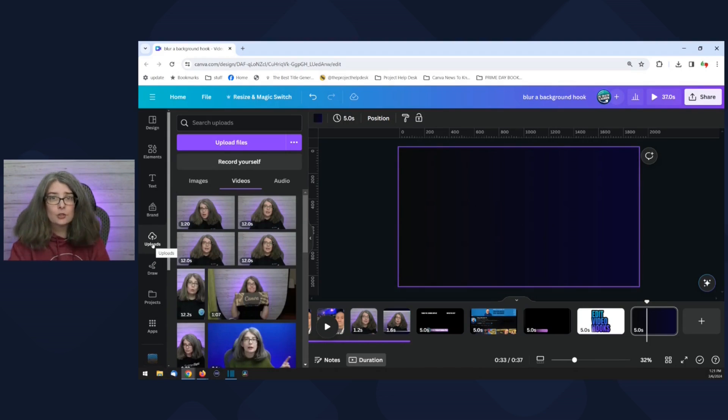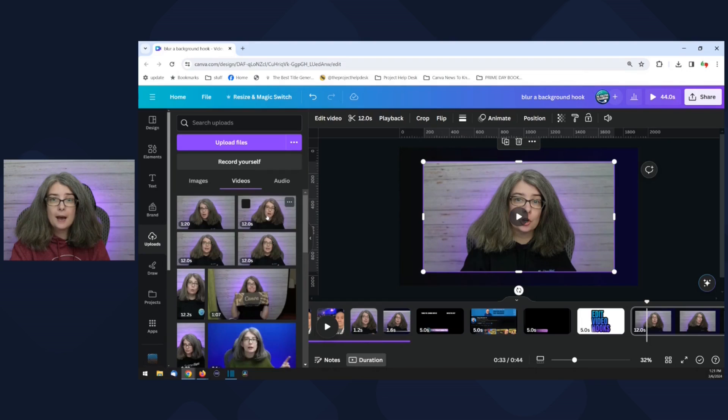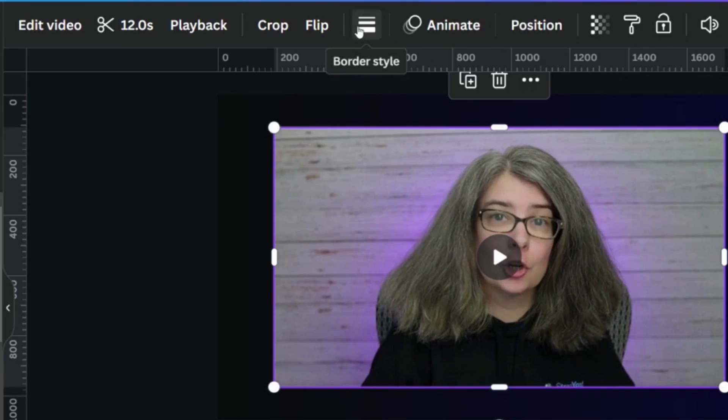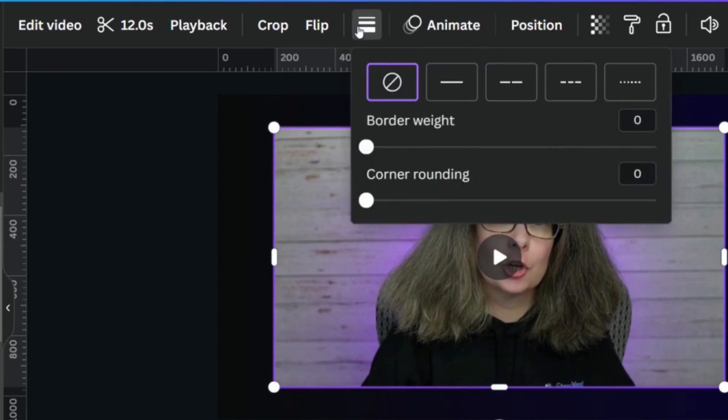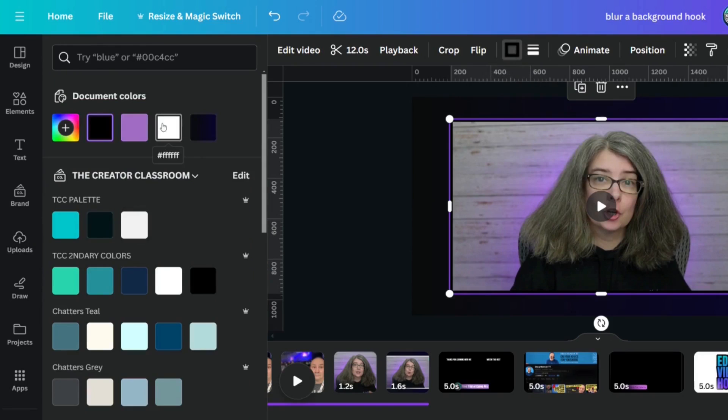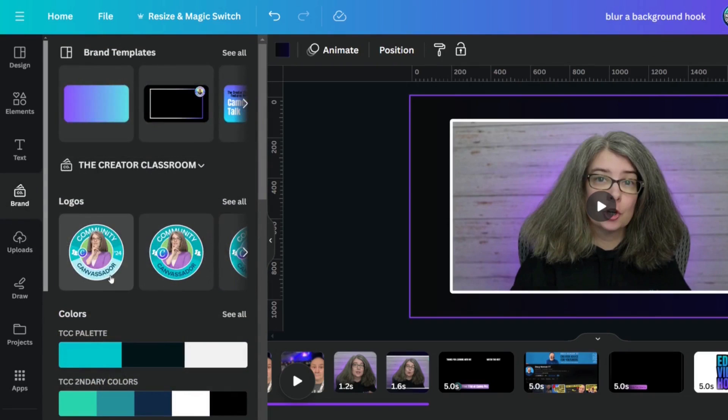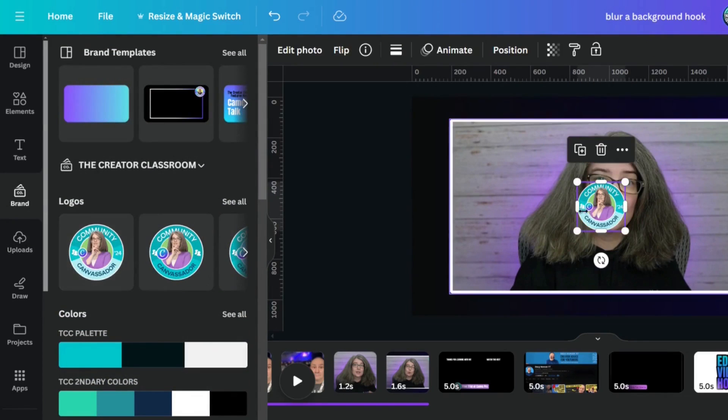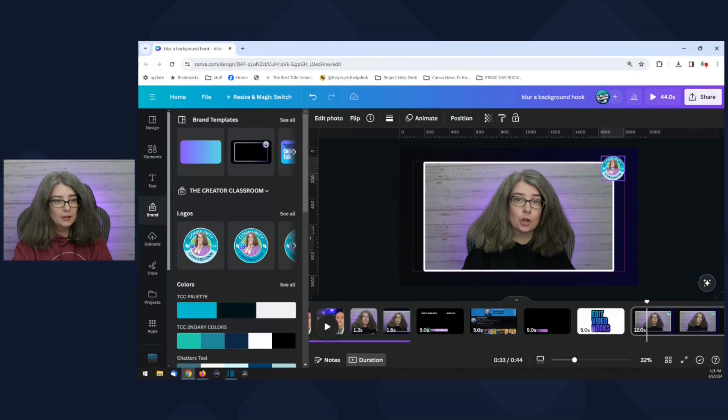Pardon the editing interruption. I realized there is another way to do what I just showed you, and I want to show you because it is so simple. We're going to go over here to Uploads, then grab that video file. Up here at the top there's something called Border Style — click that. You can change the color, go over to your brand, and if you've got your logo you can add it there and make adjustments however you see fit. If you are finding value in what you're learning today, make sure you hit that thumbs up button.